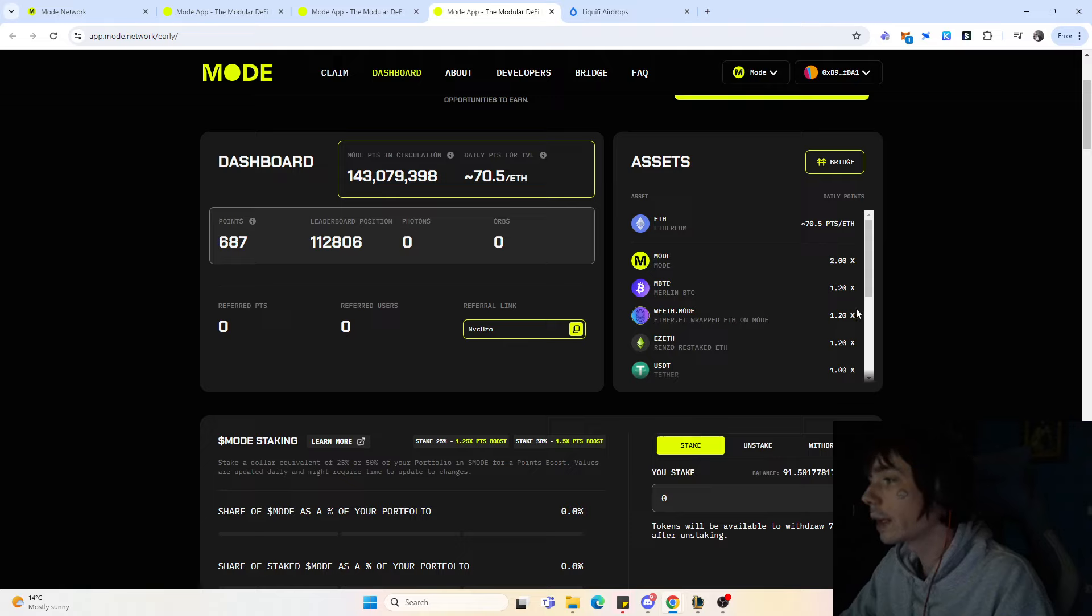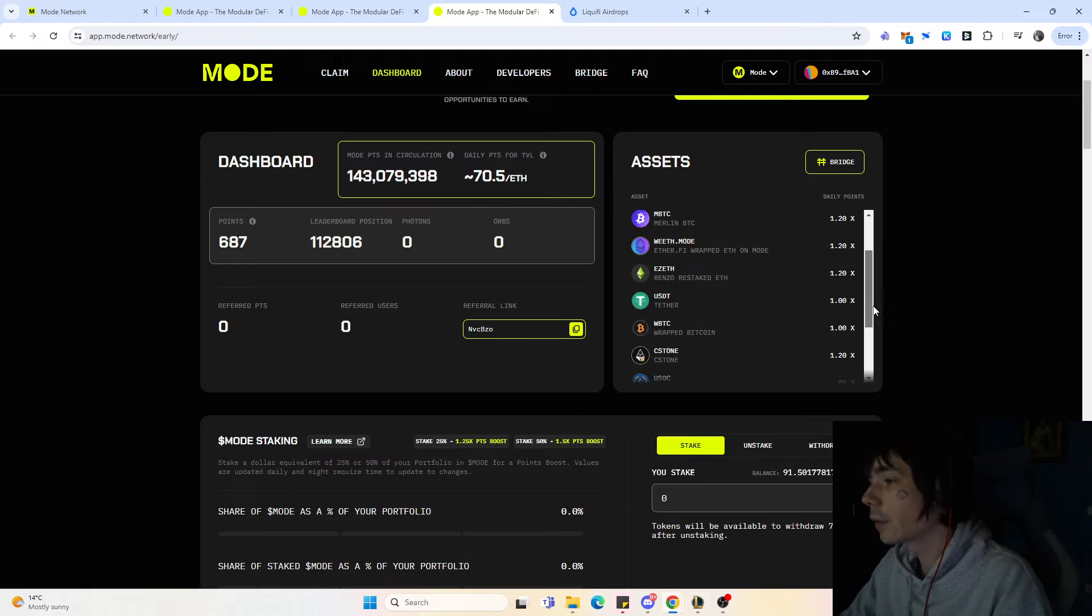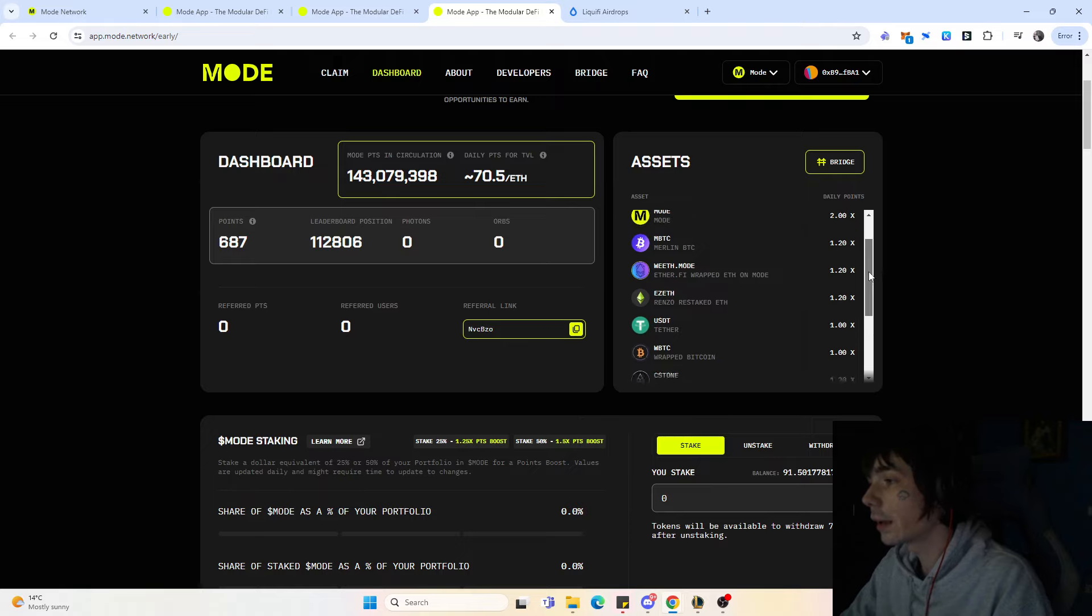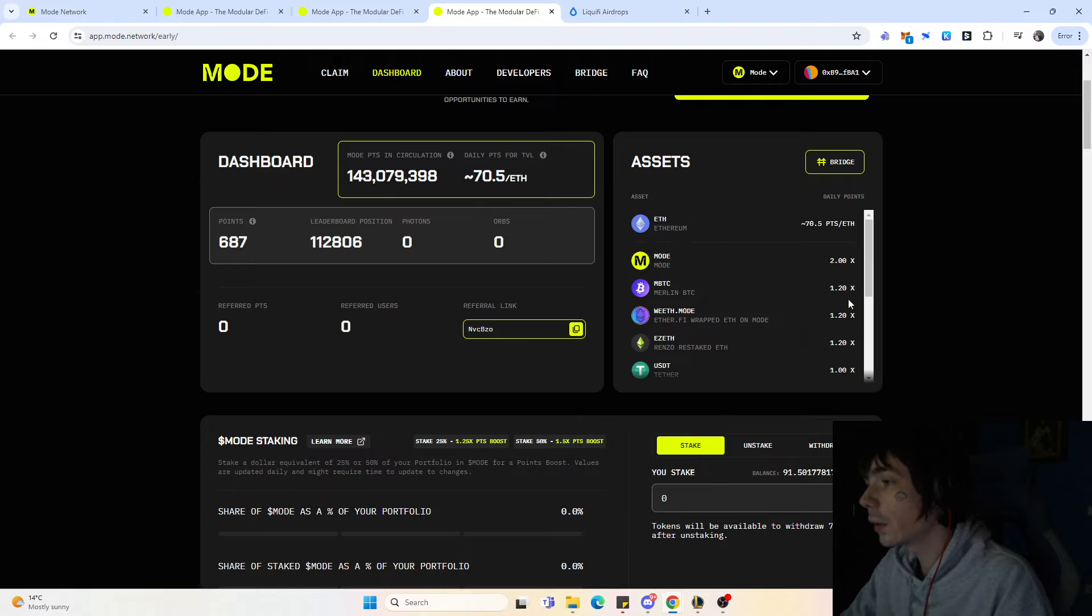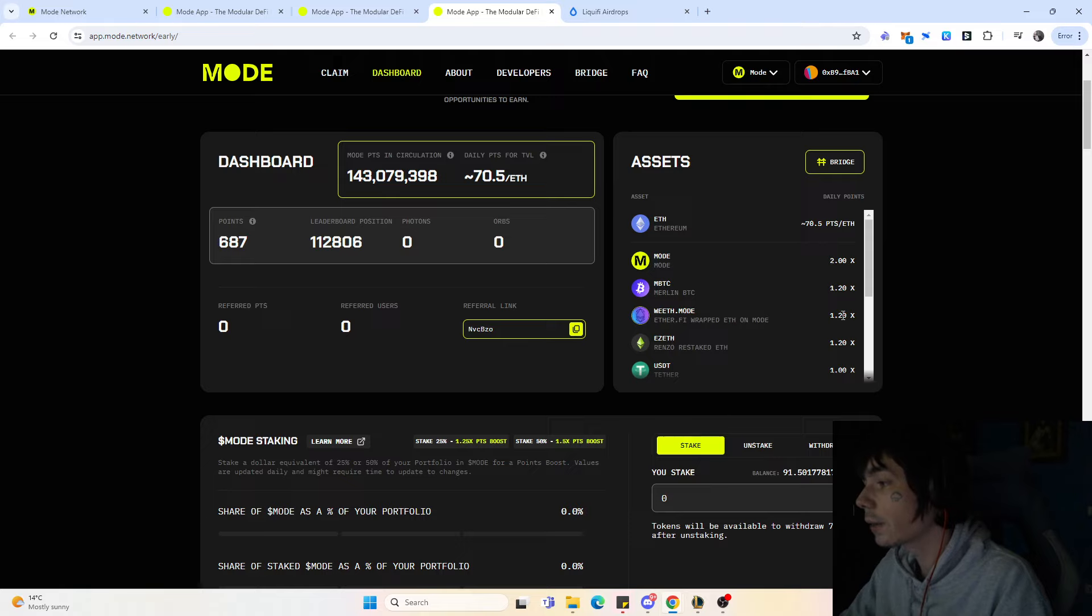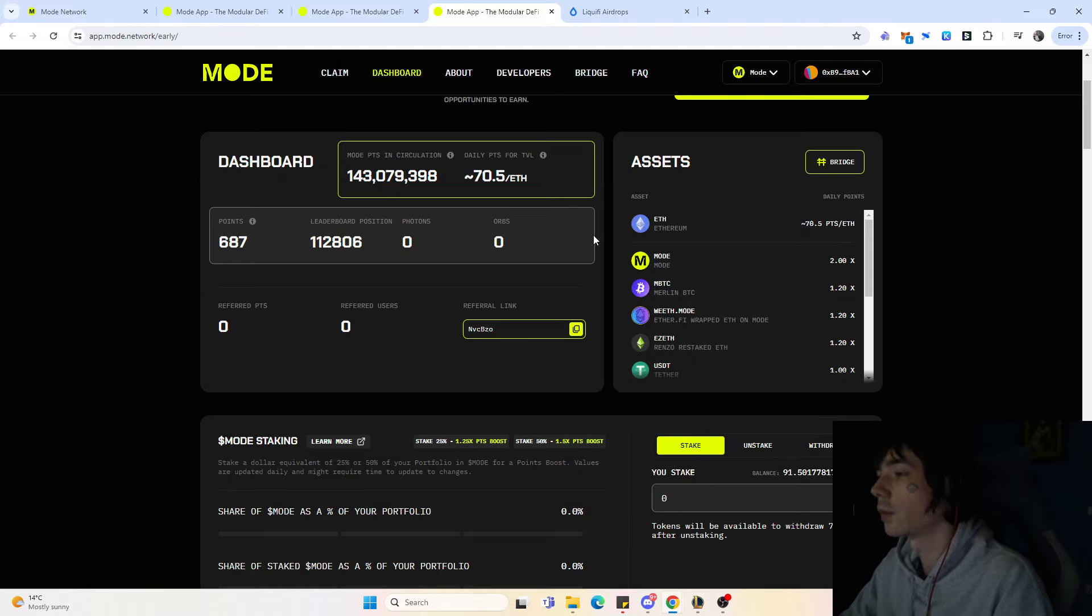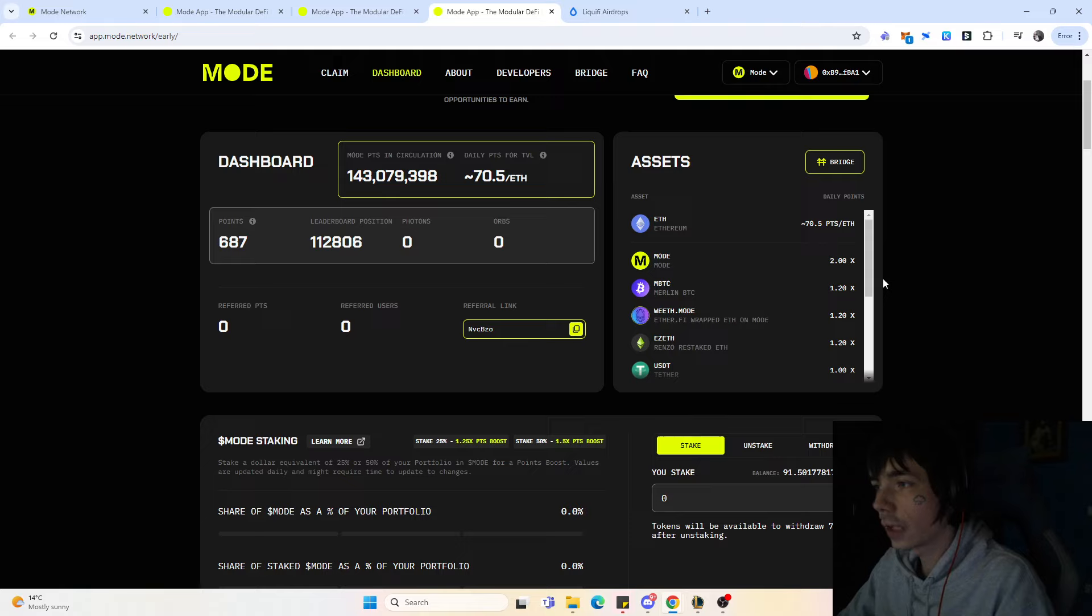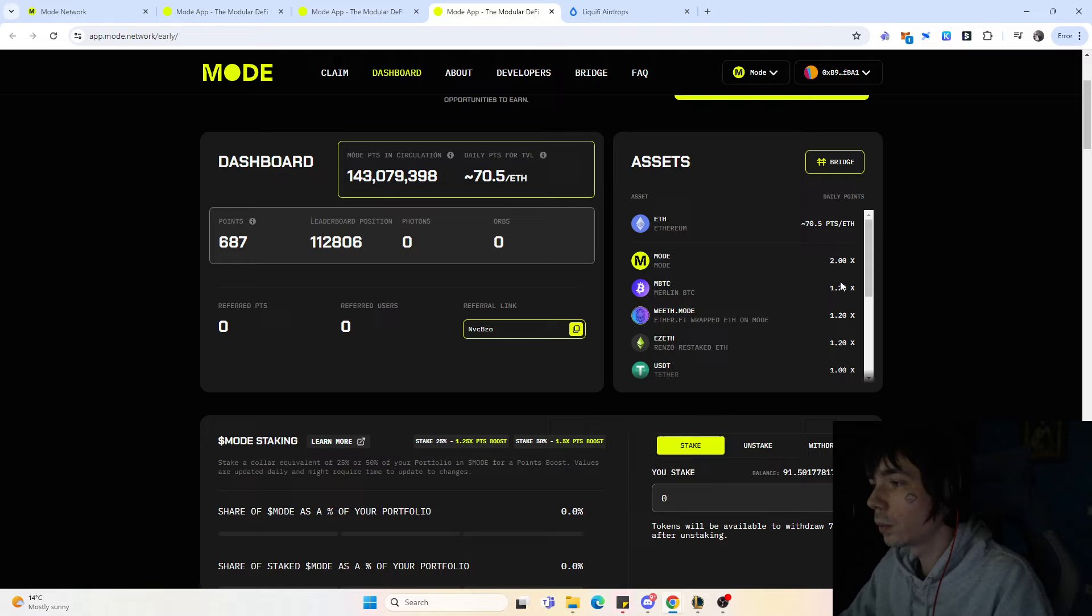Depending on what tokens you select is the amount of points you're getting. For example, if you use USDT you wouldn't really get a benefit from holding them on Mode, but if you used Merlin Bitcoin or EtherFi wrapped Ethereum you would get a benefit from the points. If you already hold tokens that would give you a boost, why not just switch them over onto the network and get an additional airdrop for free? If you use a Layer 2 bridge like Orbiter, the gas fee you're paying is not as high as on Ethereum.